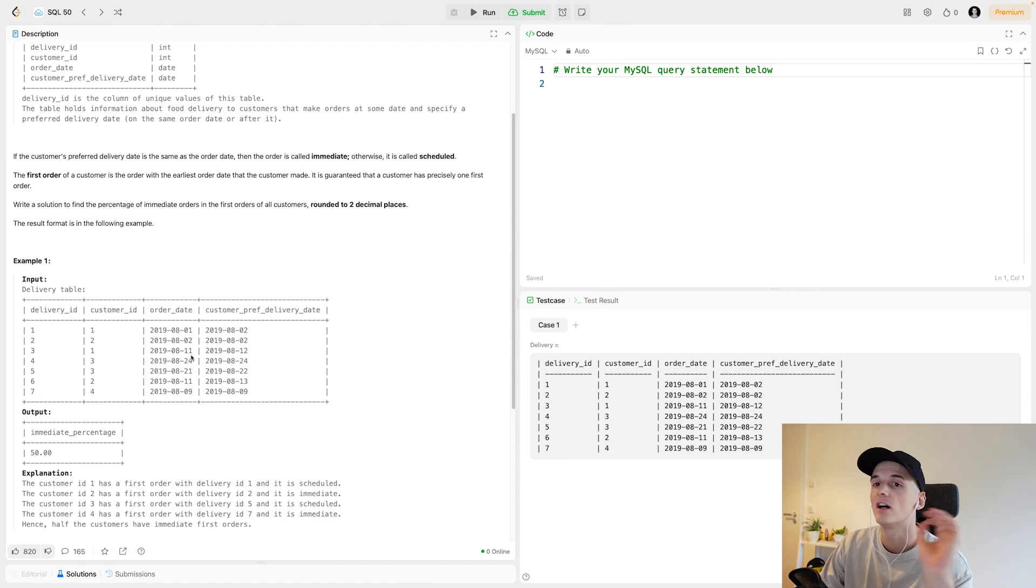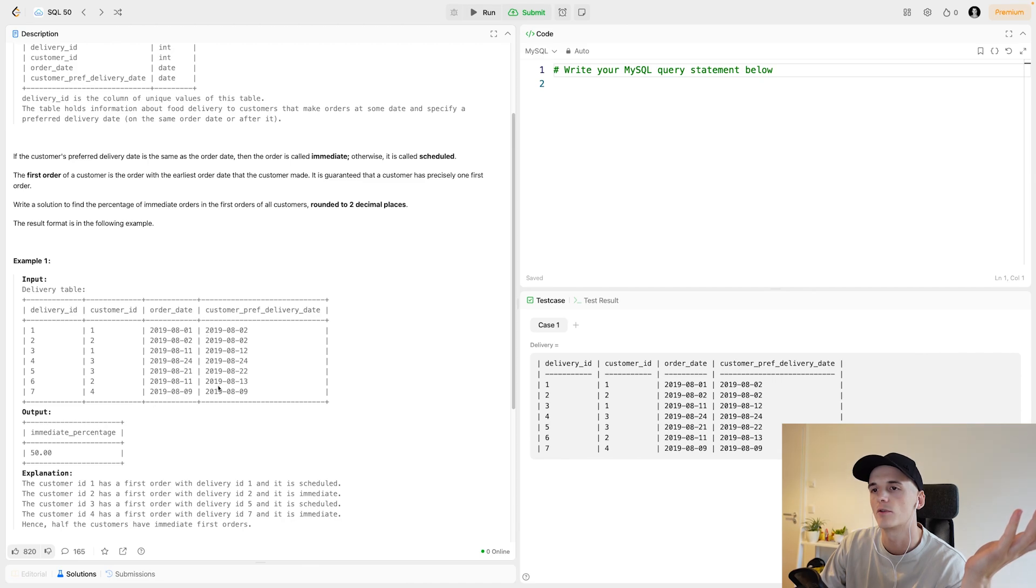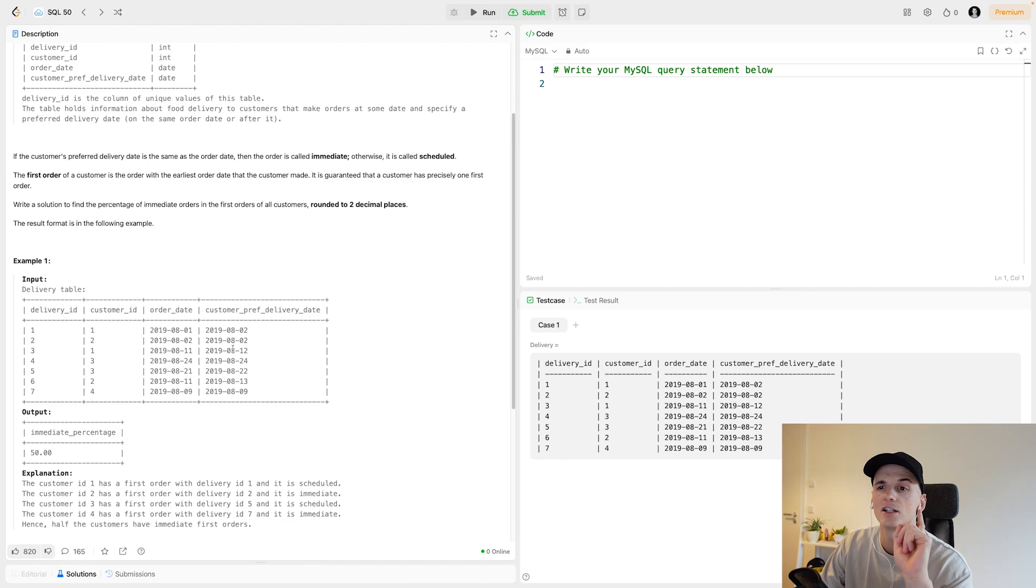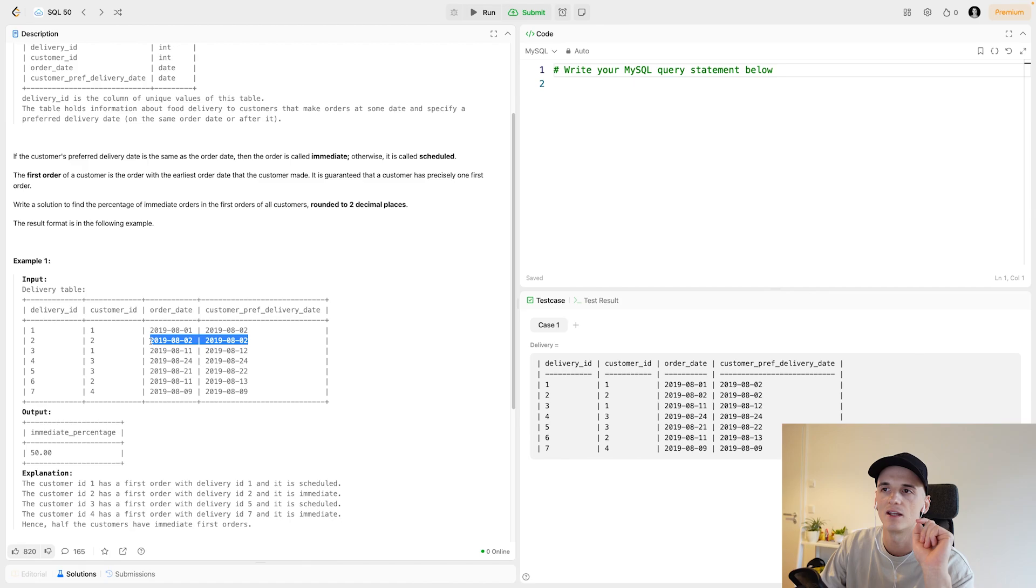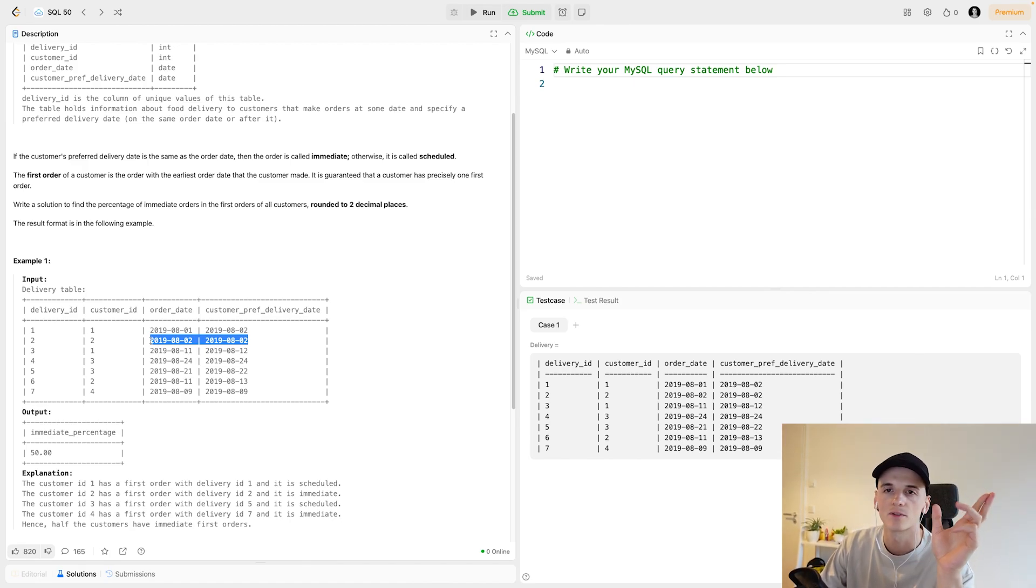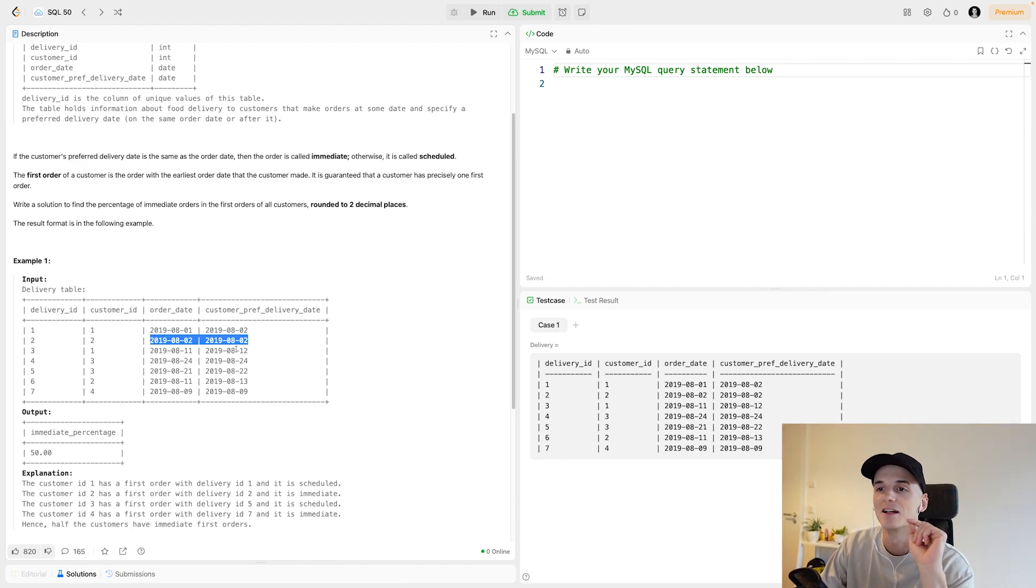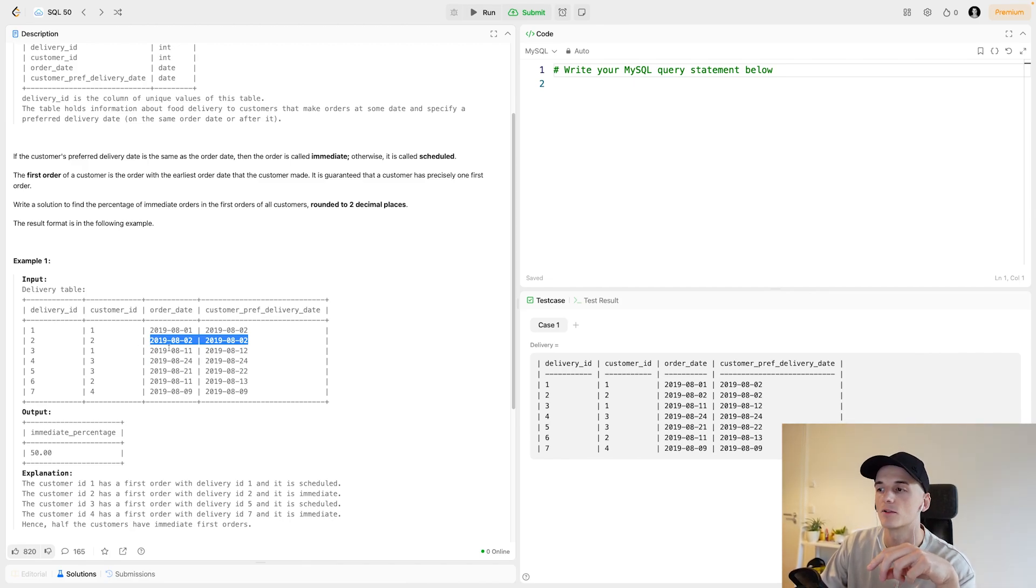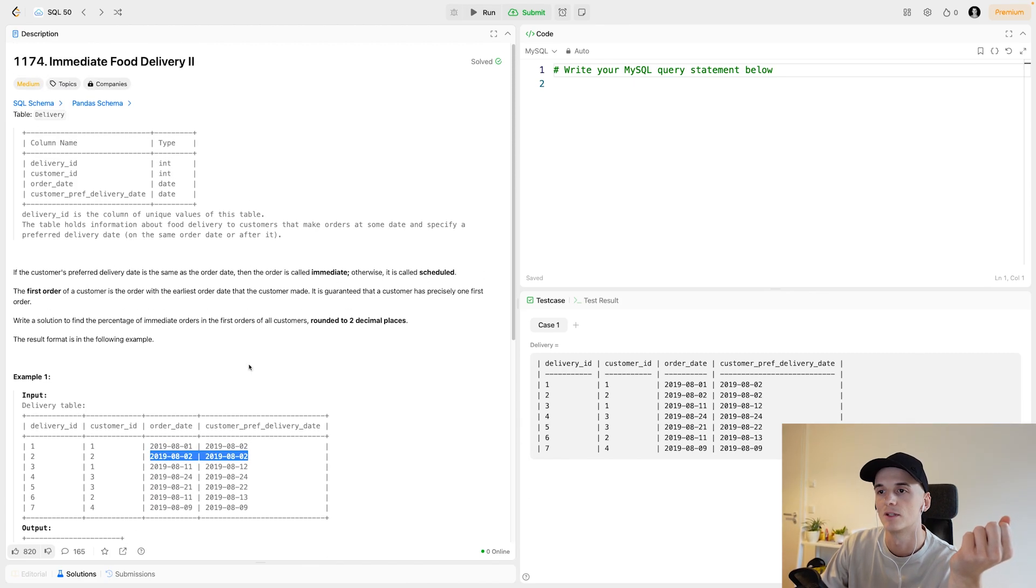We have this input table delivery which has a delivery ID, customer ID, order date and customer preferred delivery date. If the preferred customer delivery date is the same as the order date, then that means that has been an immediate delivery, so same day delivery.